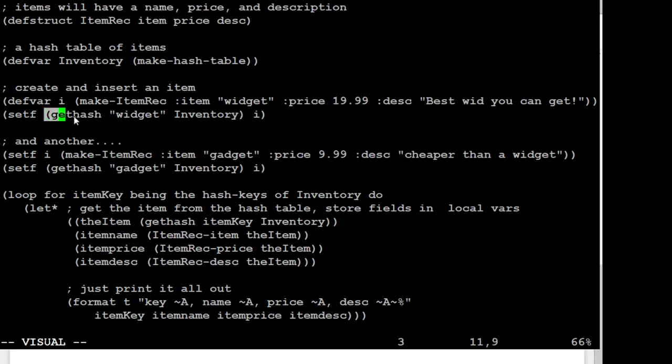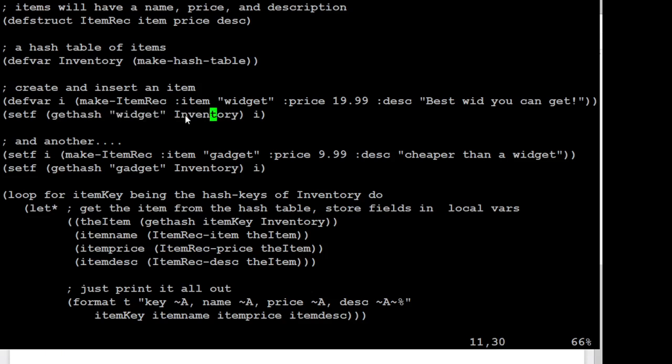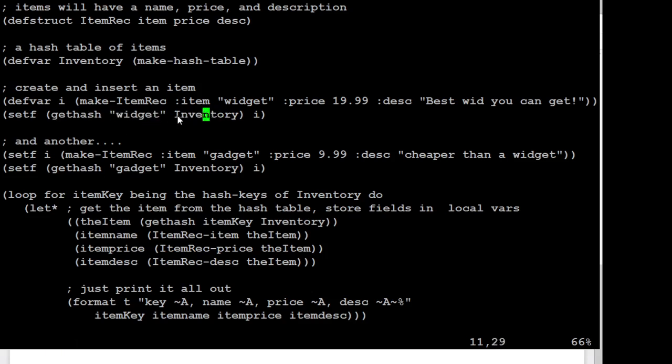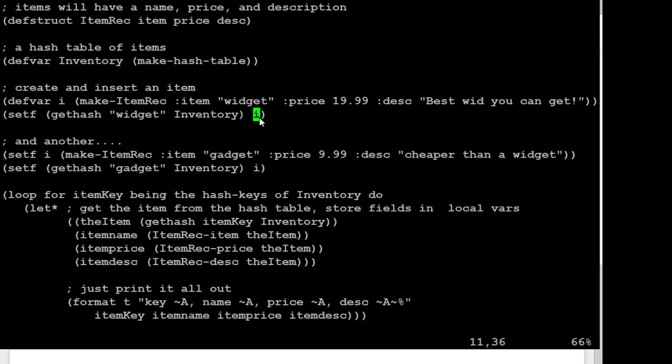And then we'll add that to our inventory table. So we're going to add, under the key widget, we're going to add our item I to our inventory. And so created one of these item recs and stored it in an inventory.